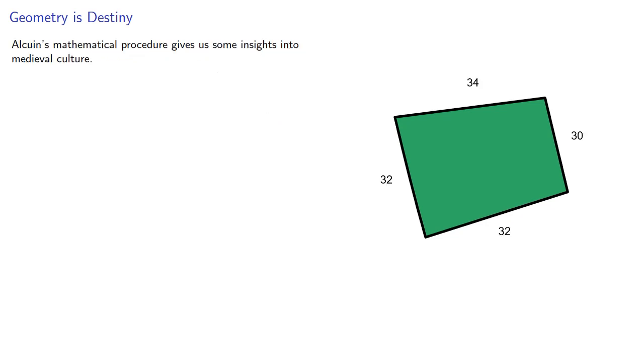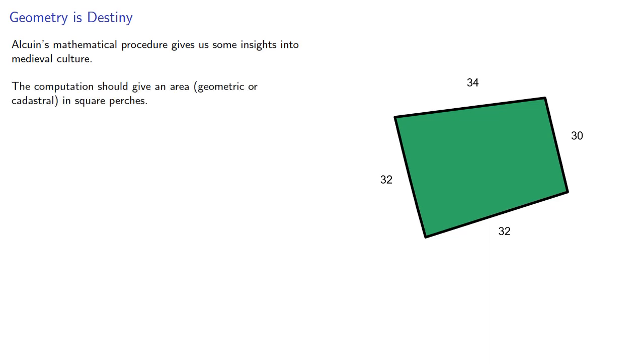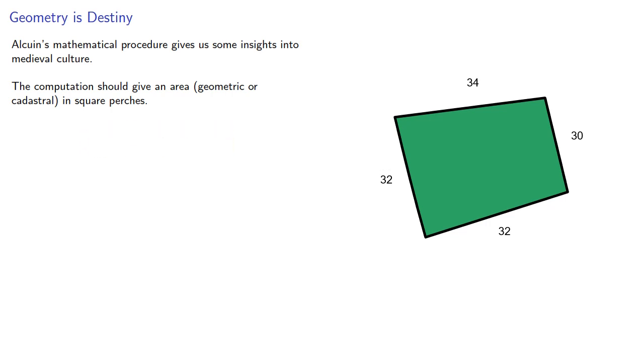Alcuin's mathematical procedure also gives us some insight into medieval culture. However, the computation should give an area, geometric or cadastral, in square perches. Since Alcuin divides by 12 twice, we can infer that 144 square perches are equal to 1 acre.